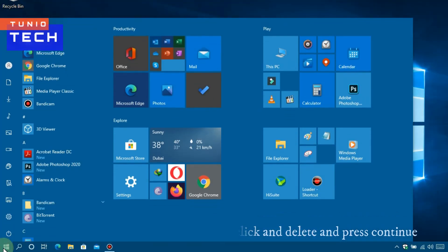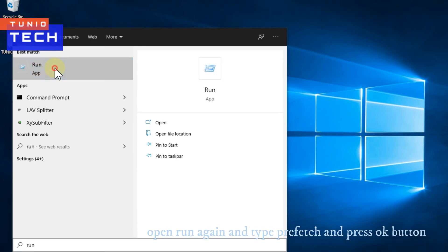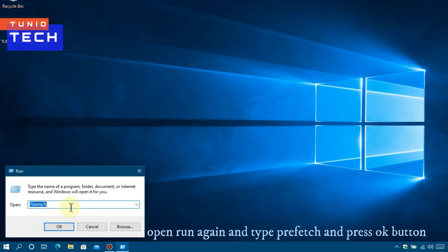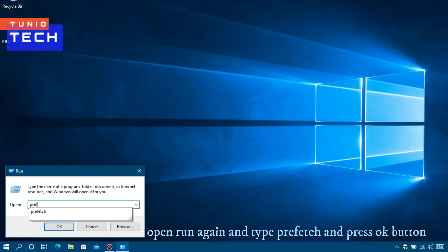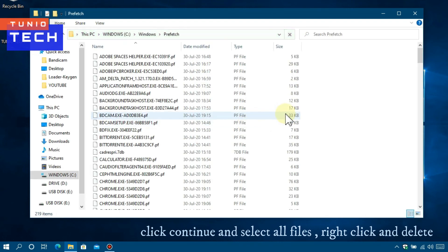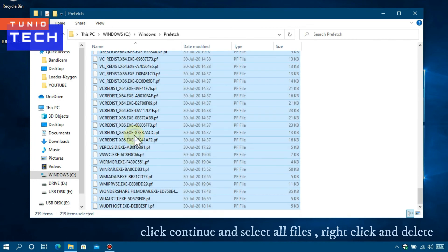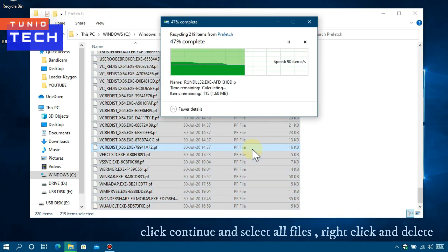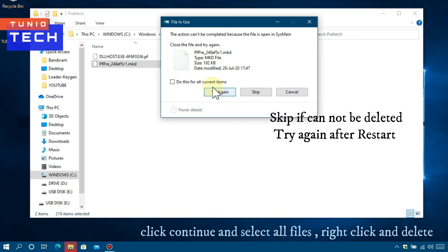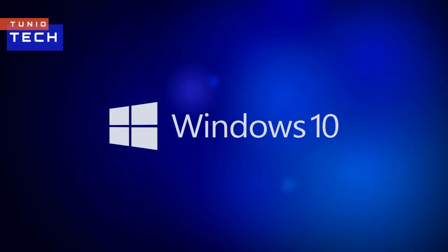Again, click on Start Menu, type Run, open the Run app, then type prefetch and press OK. Press Continue, select all files, right-click, and delete. If you cannot delete some files, just skip them and try again after restarting.